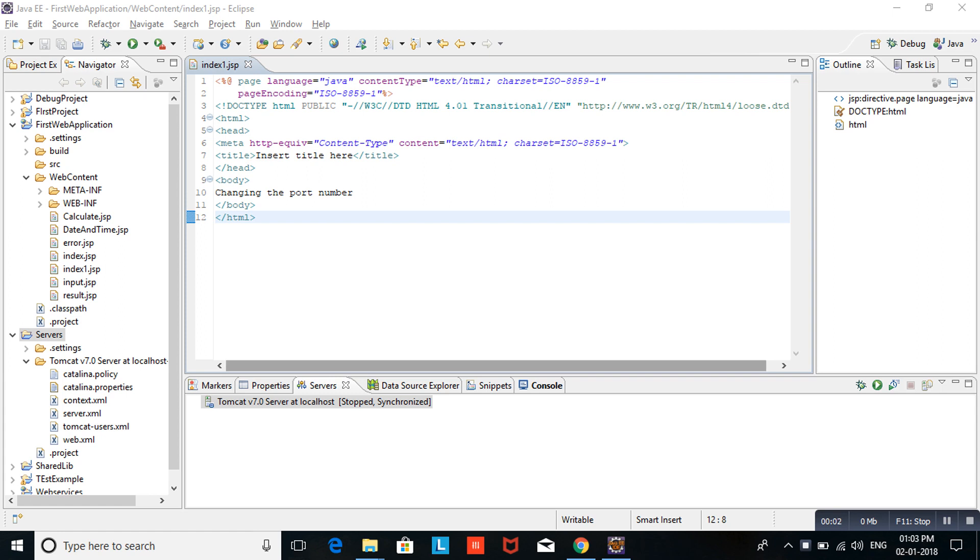Hi friends, welcome to my channel. In this video, we are going to discuss how to change Tomcat server port number. As you are aware, Tomcat is open source, so we can change the port number. Why do we need to change Tomcat port number?